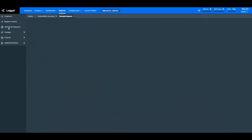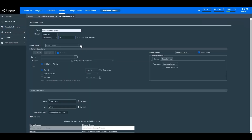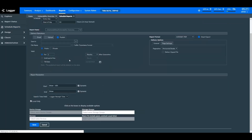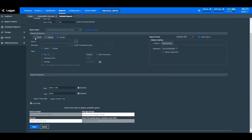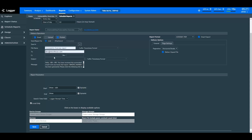You can also schedule the reports to deliver them to preferred recipients. ArcSight Logger reports give you the ability to schedule reports to various channels in various formats. You can schedule the reports to multiple recipients at once. You can simultaneously email, upload, and publish the reports.